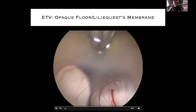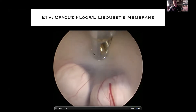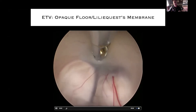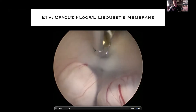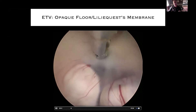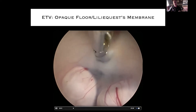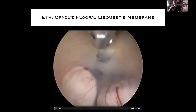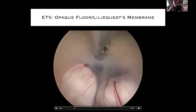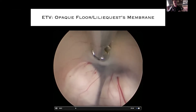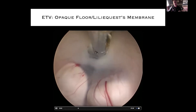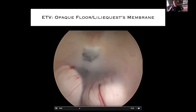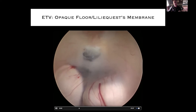You can see the dorsum sellae. The idea is to stay up against the dorsum sellae and create the fenestration. We're going to open it a little bit more widely with the tips. Then you can see some of the thick membranes. Scrolling through this so you can see the difference between the floor of the third ventricle and the membrane obliquus.